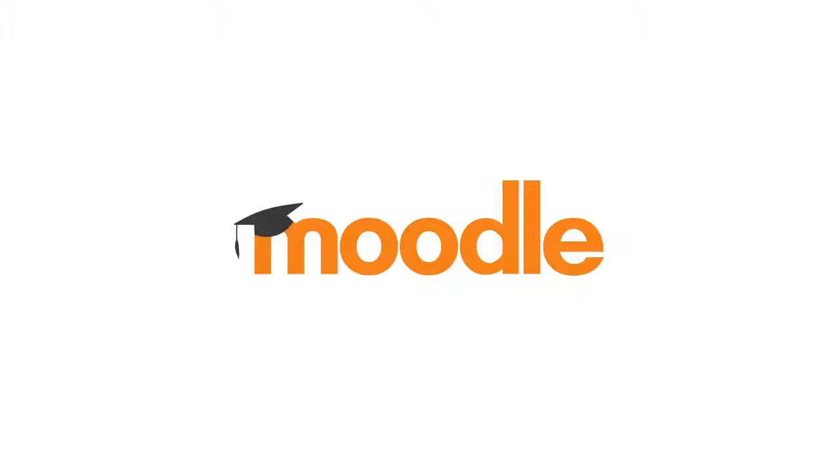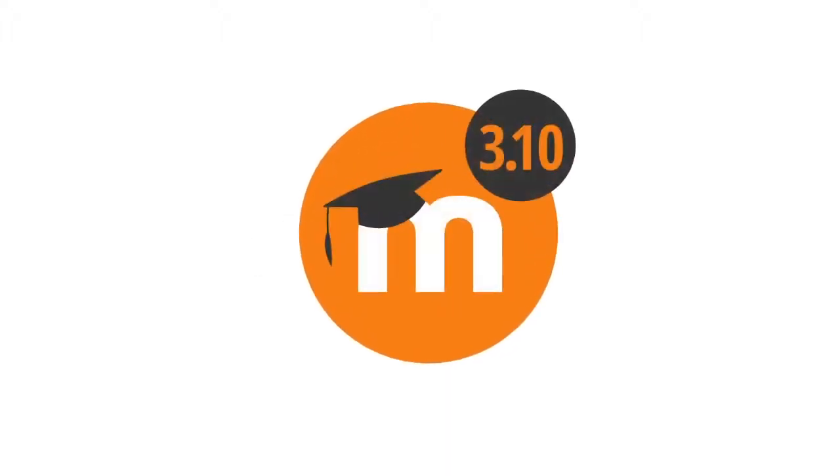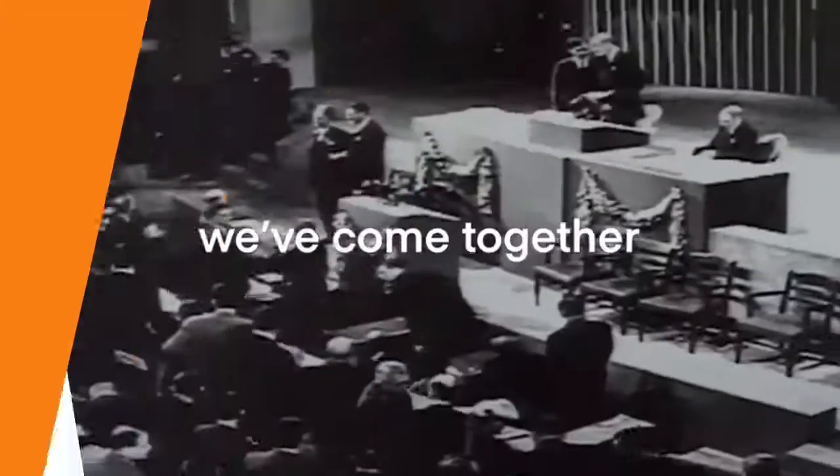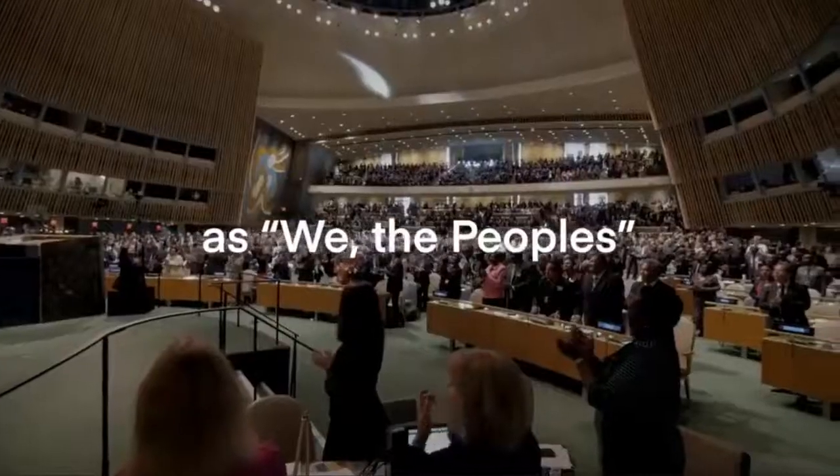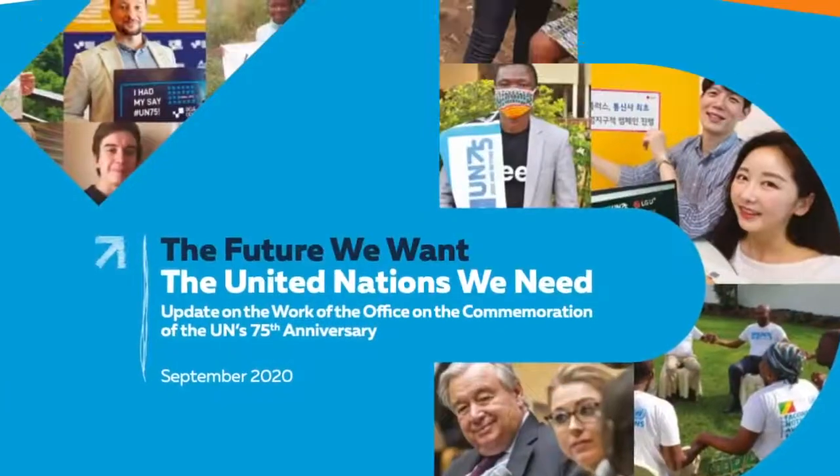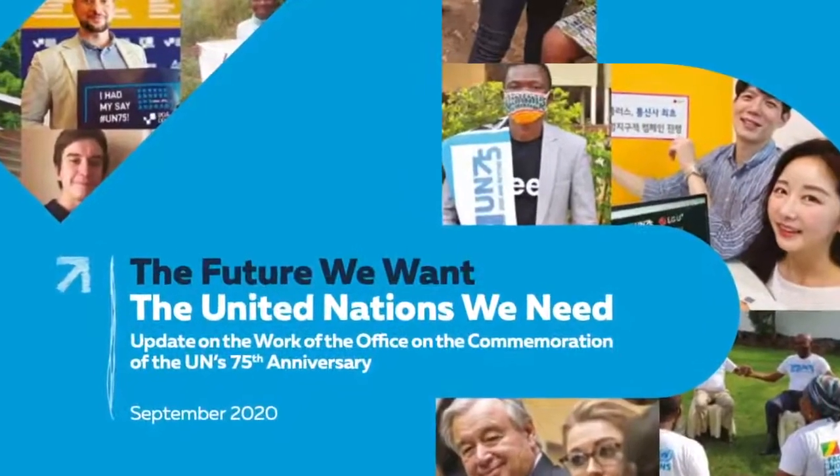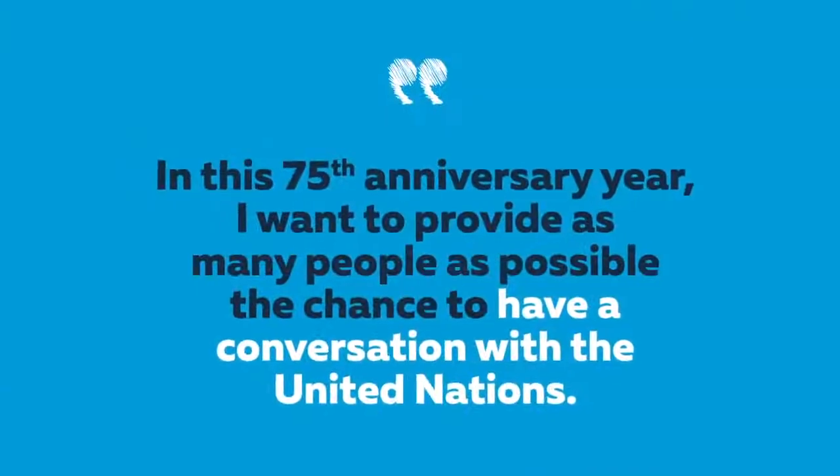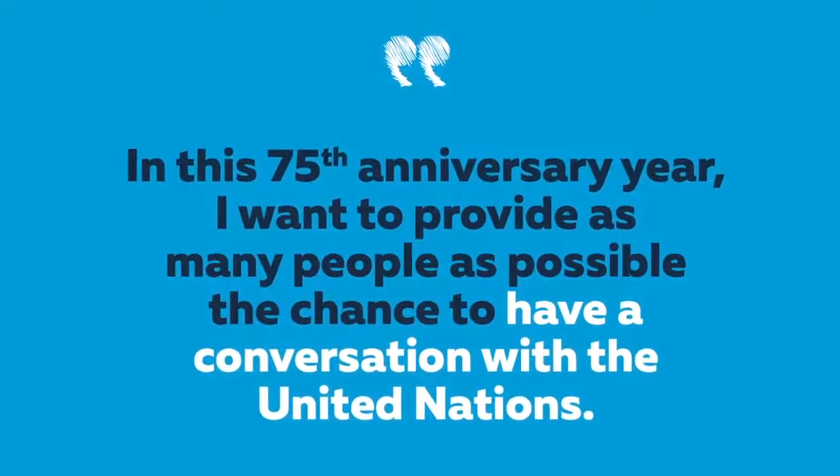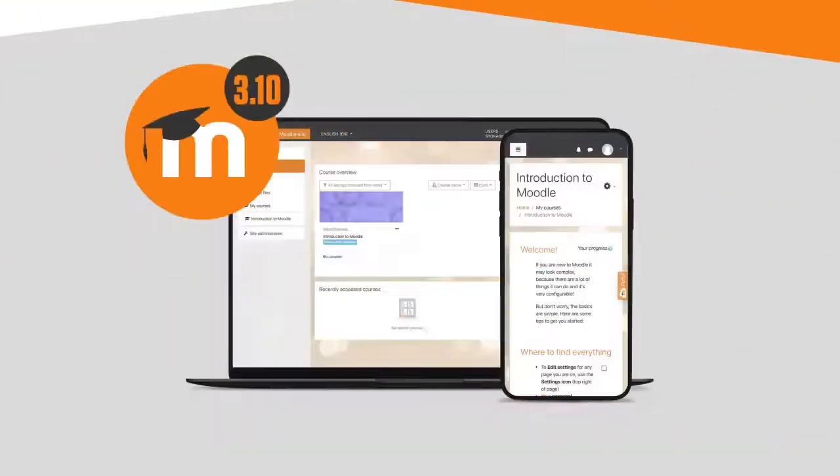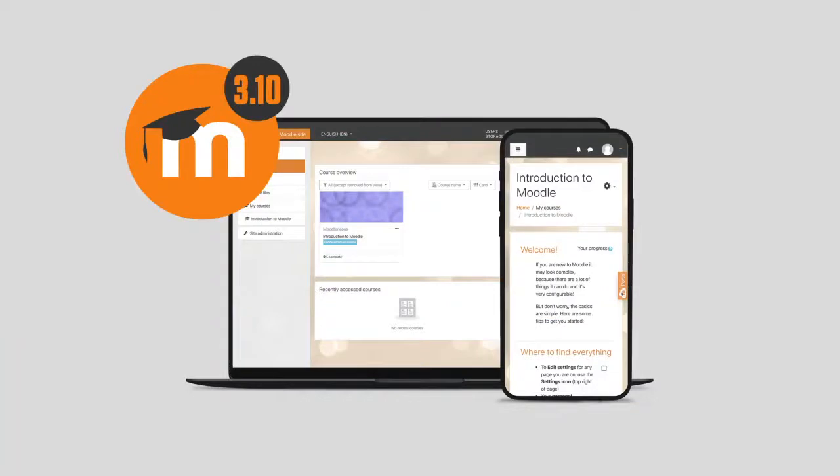We're delighted to announce the release of Moodle 3.10. Dedicated to the United Nations to celebrate their 75th anniversary and recognize all they're doing to improve our world, our latest Moodle version includes many contributions from our global community.